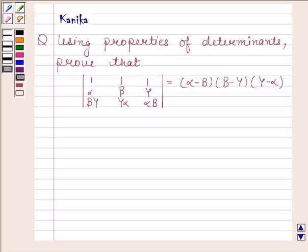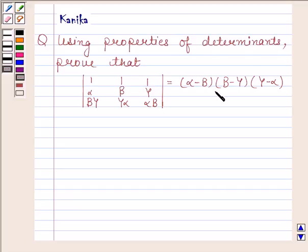Hi and welcome to our session. Let us discuss the following question. The question says: using properties of determinants, prove that this determinant is equal to alpha minus beta, into beta minus gamma, into gamma minus alpha.